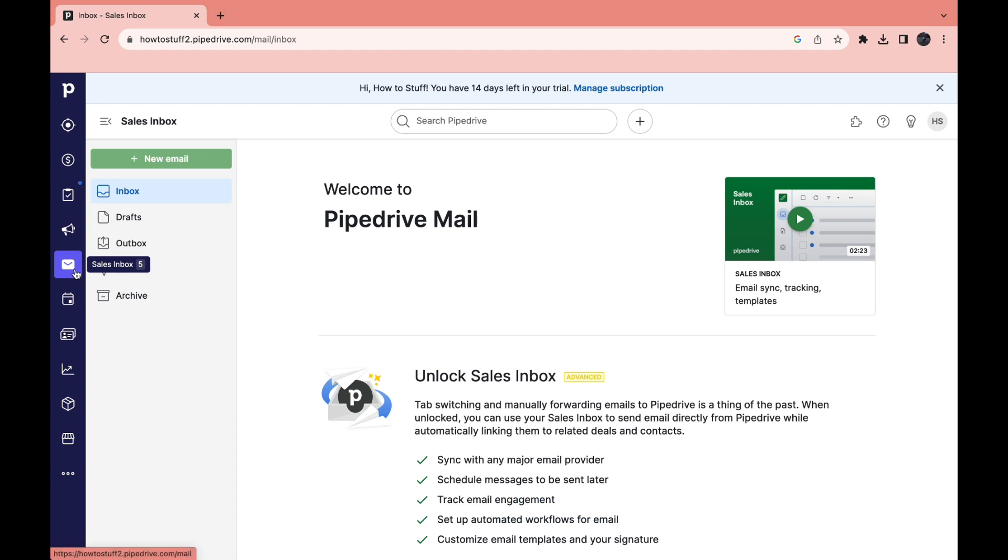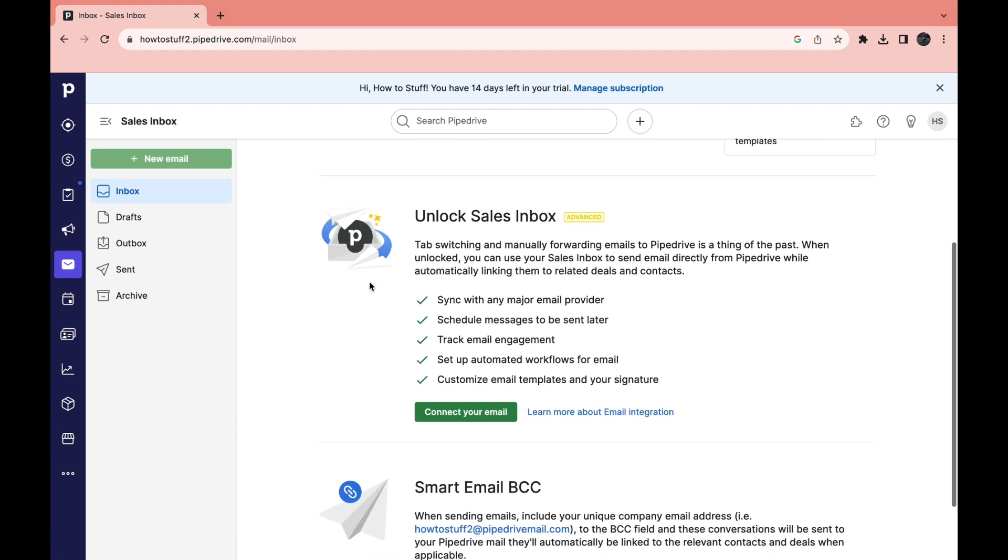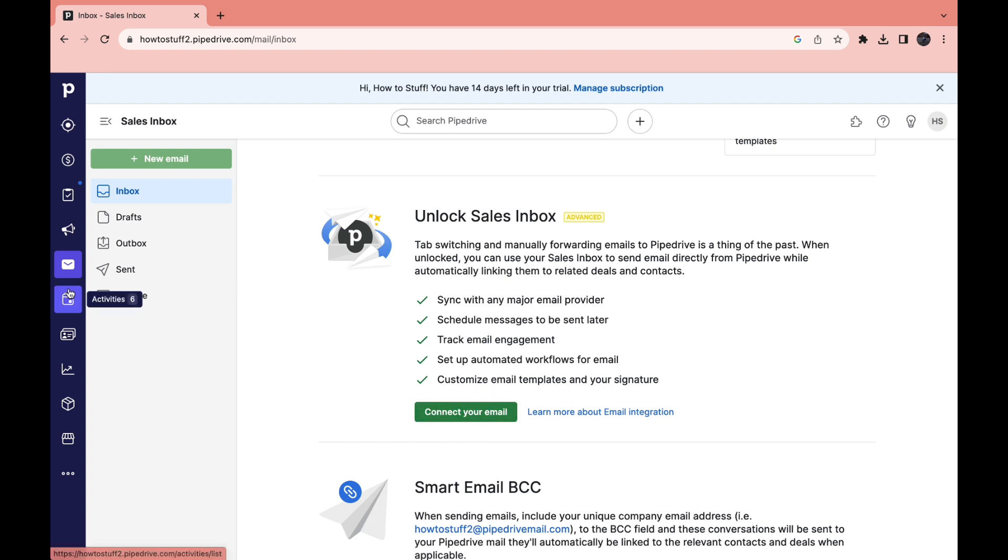Now the next section right here is sales inbox. In the sales inbox you can sync with any major email provider, schedule messages to be sent later, track email engagement, set up automated workflows for email, customize email templates and your signature. You can get started with this by clicking on connect your email.